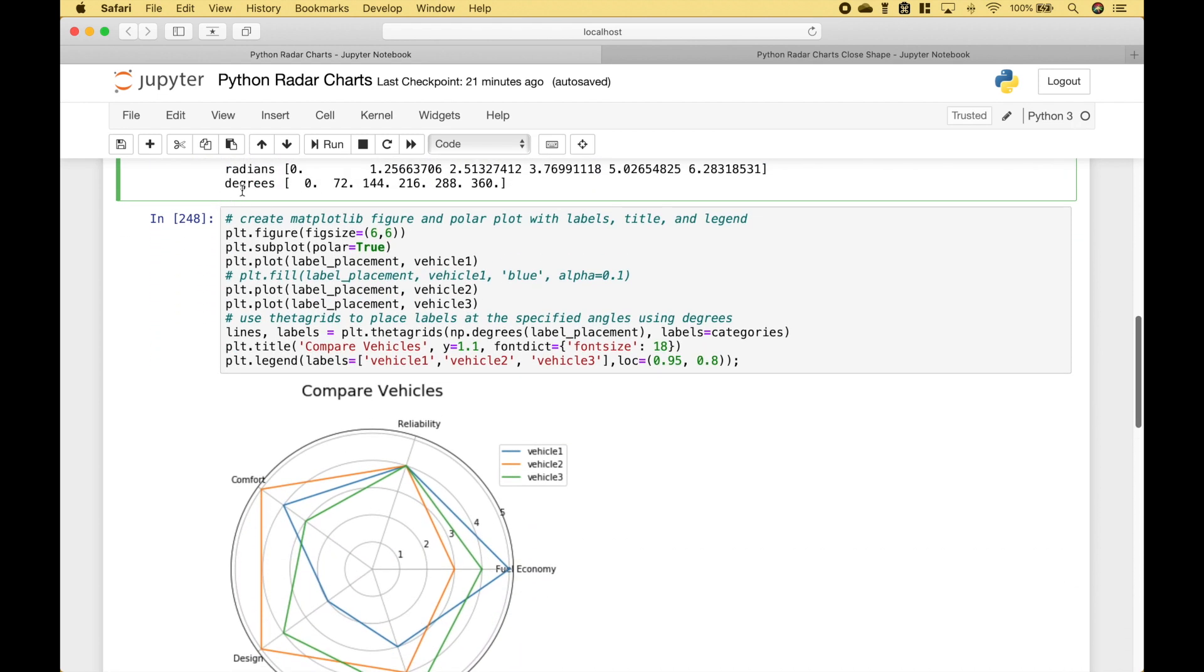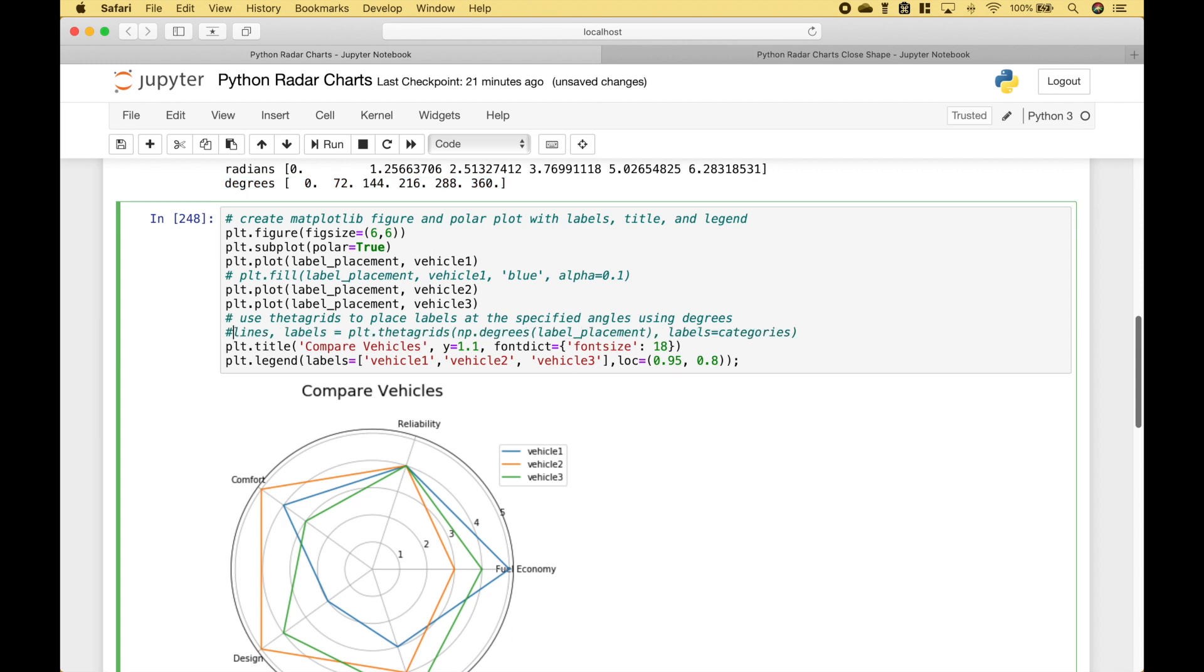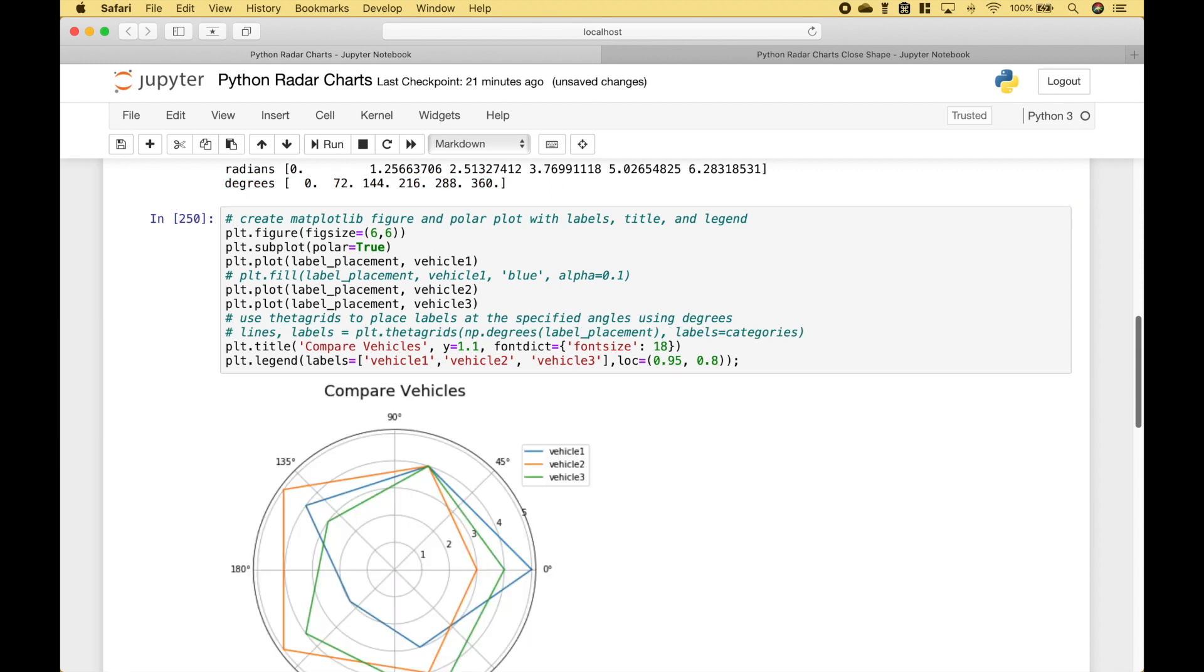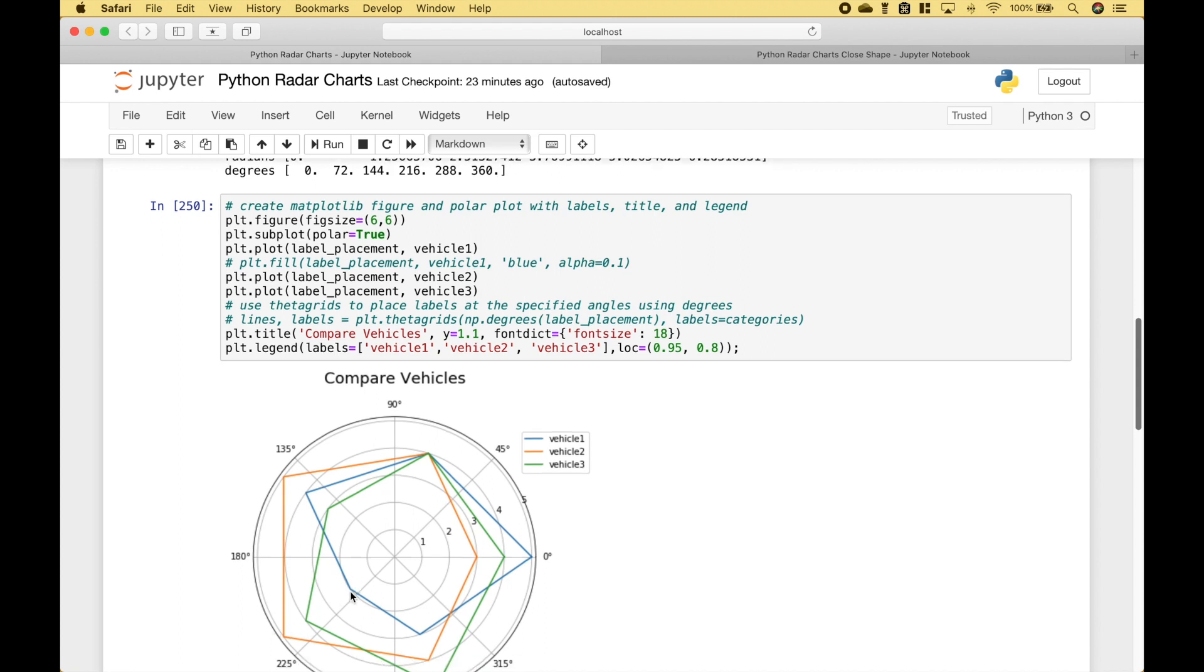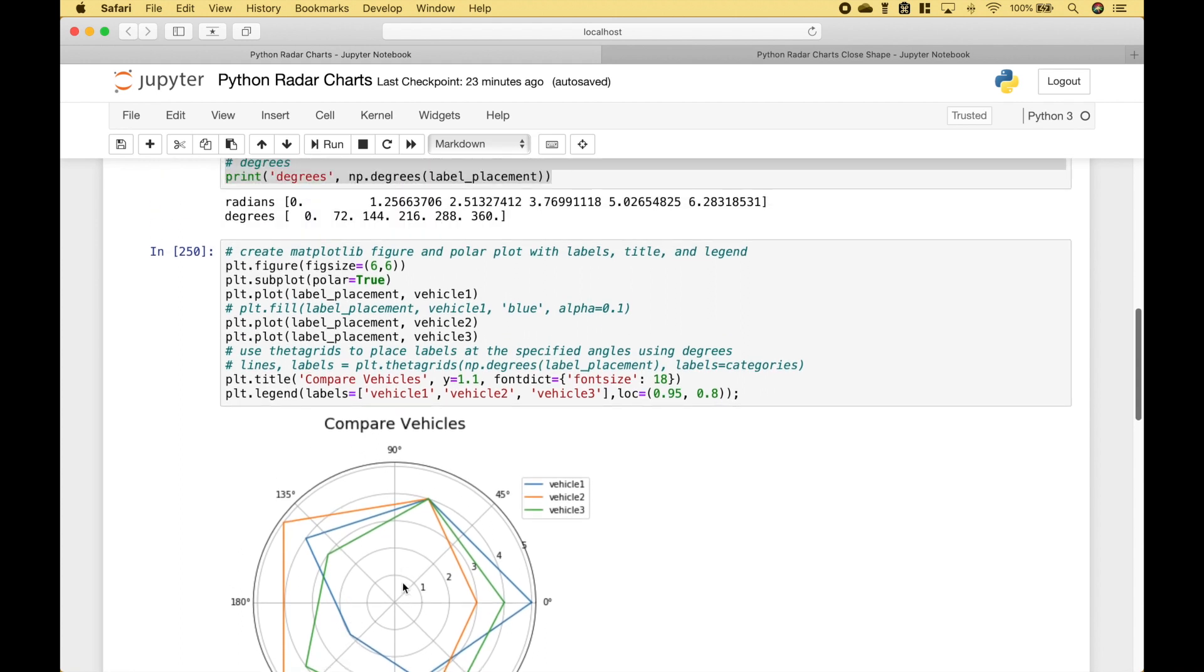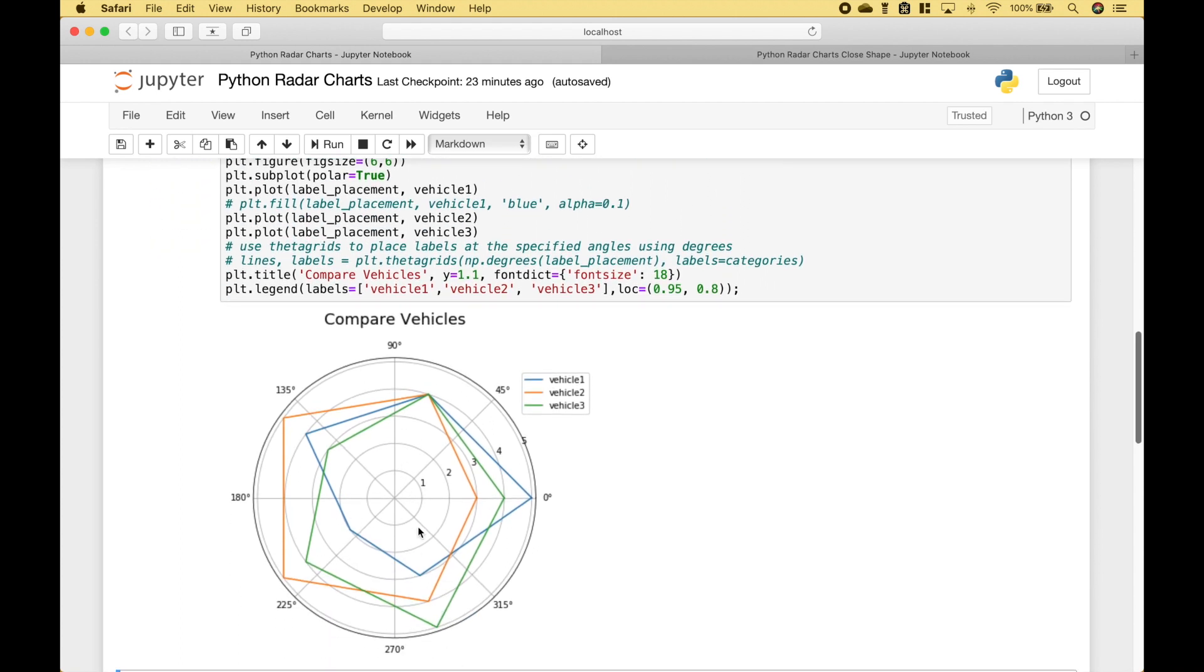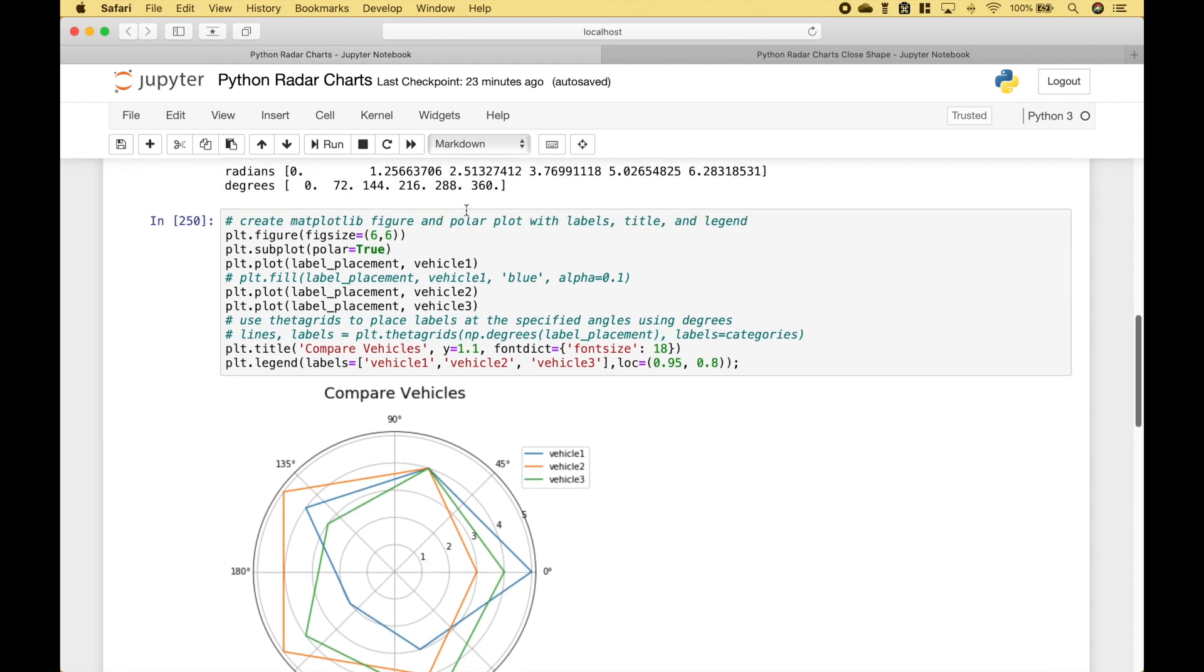Now, let's take a look at these degrees here. Let's go ahead and comment out the labels and rerun this. You'll notice on the radar chart that the angles where the labels will be placed for the categories match up to the degrees. The first one starts at 0, the second one is 72, 144 degrees is here, then we have 216, 288, and then 360 is the same as 0, and that helps us close off the shape and connect the lines.